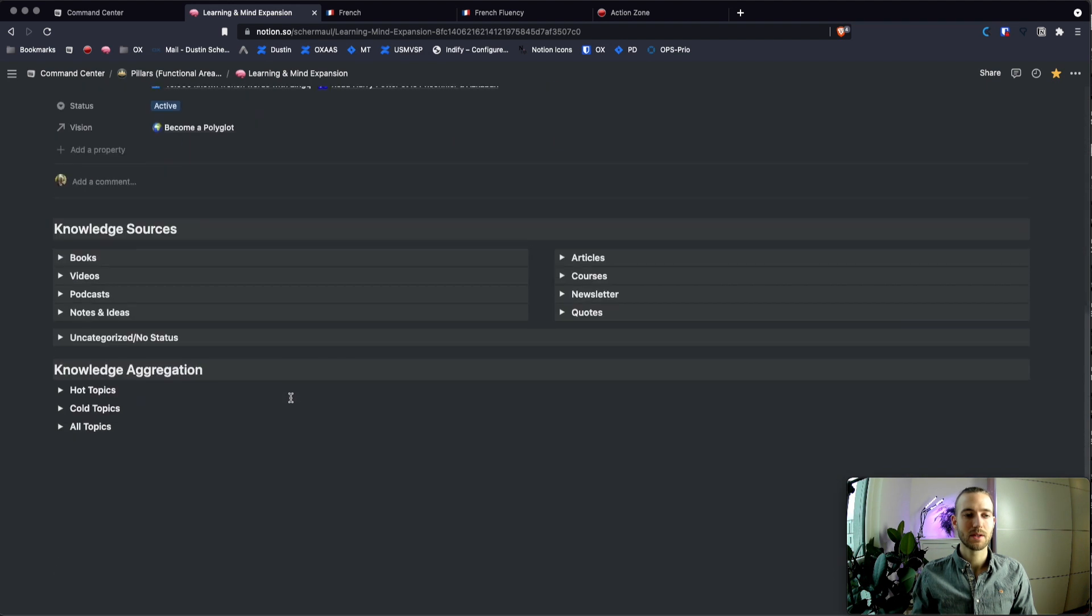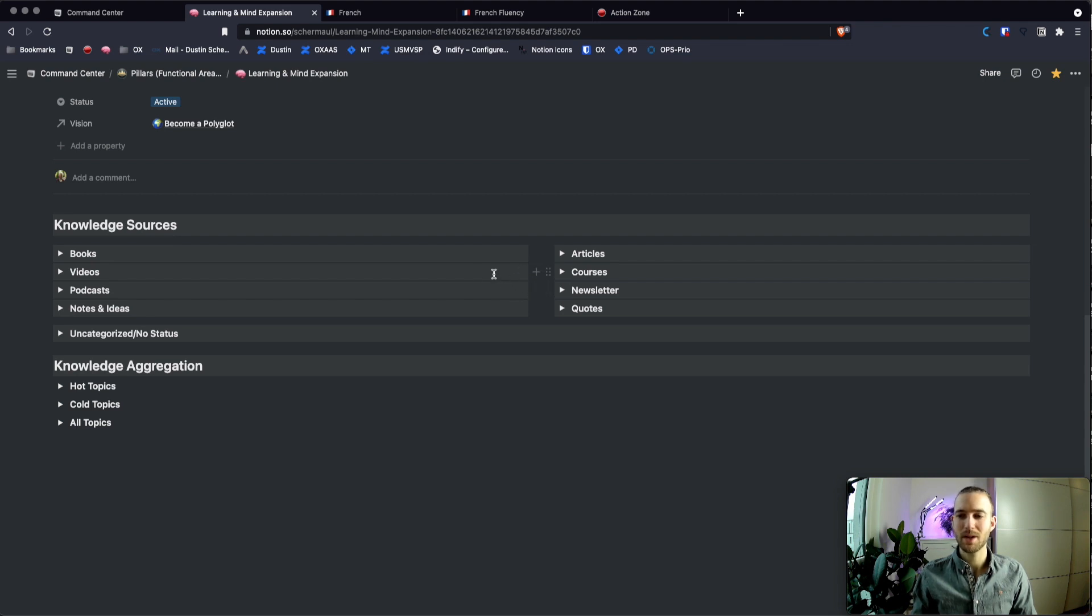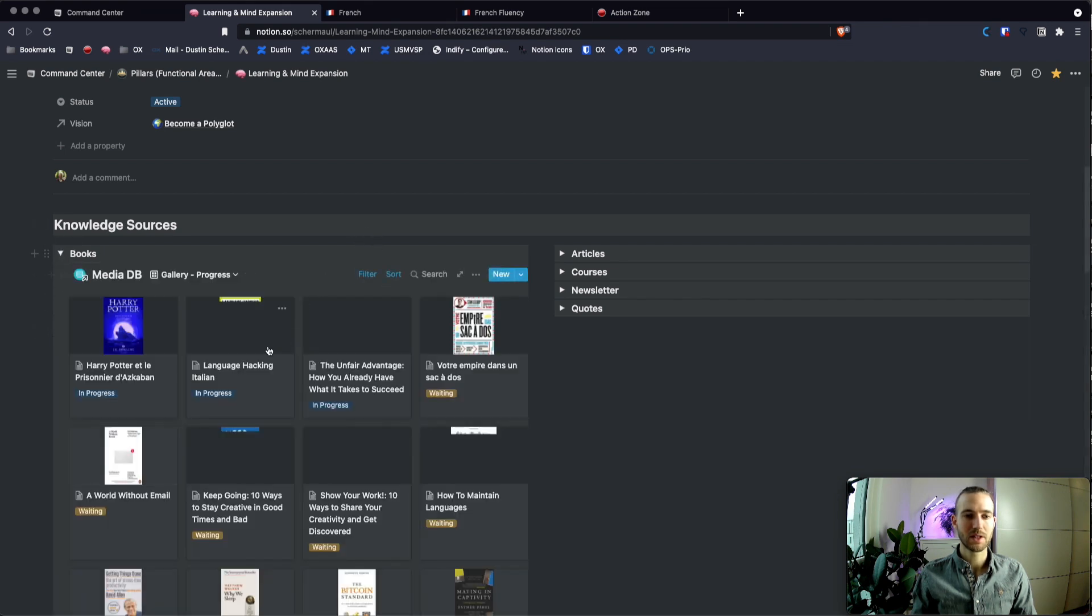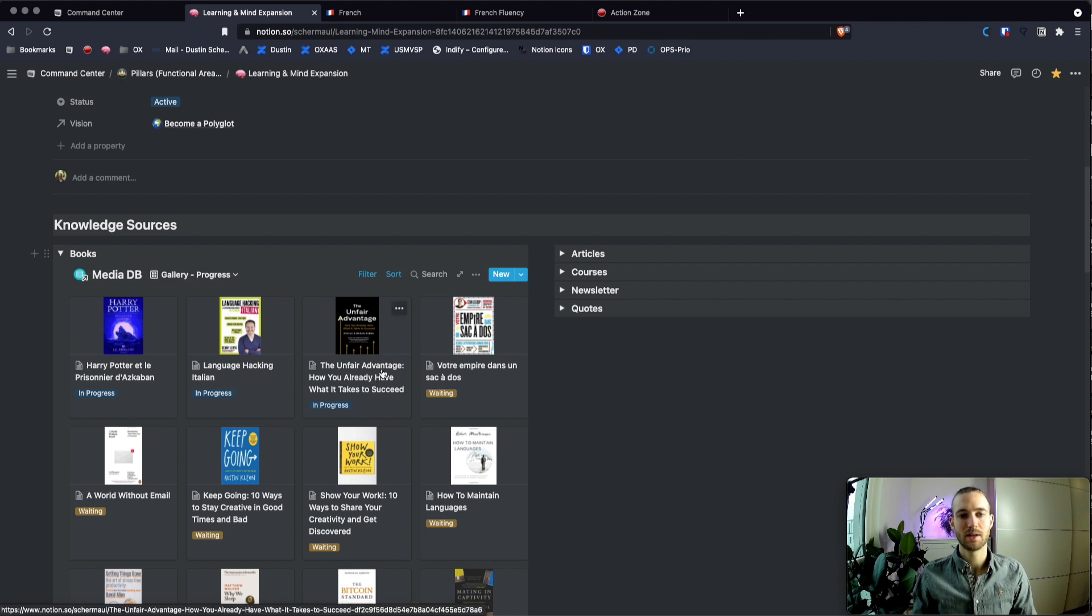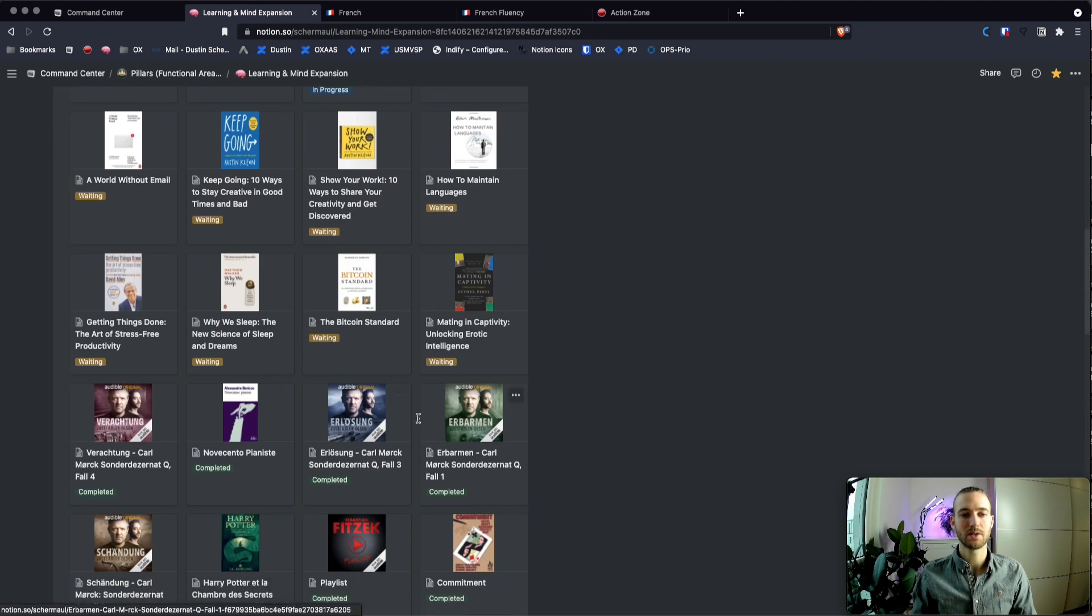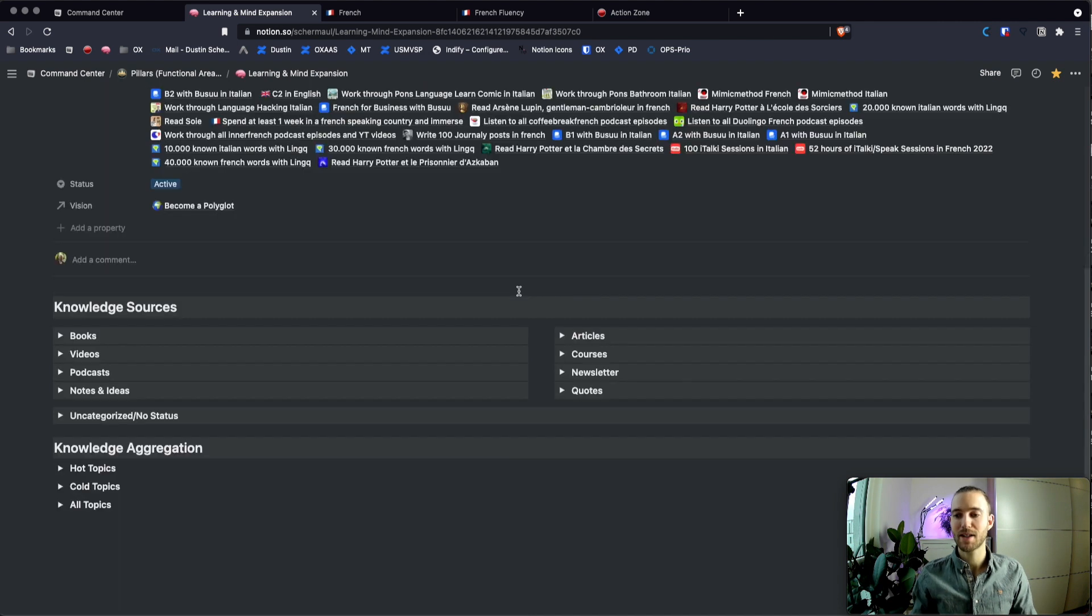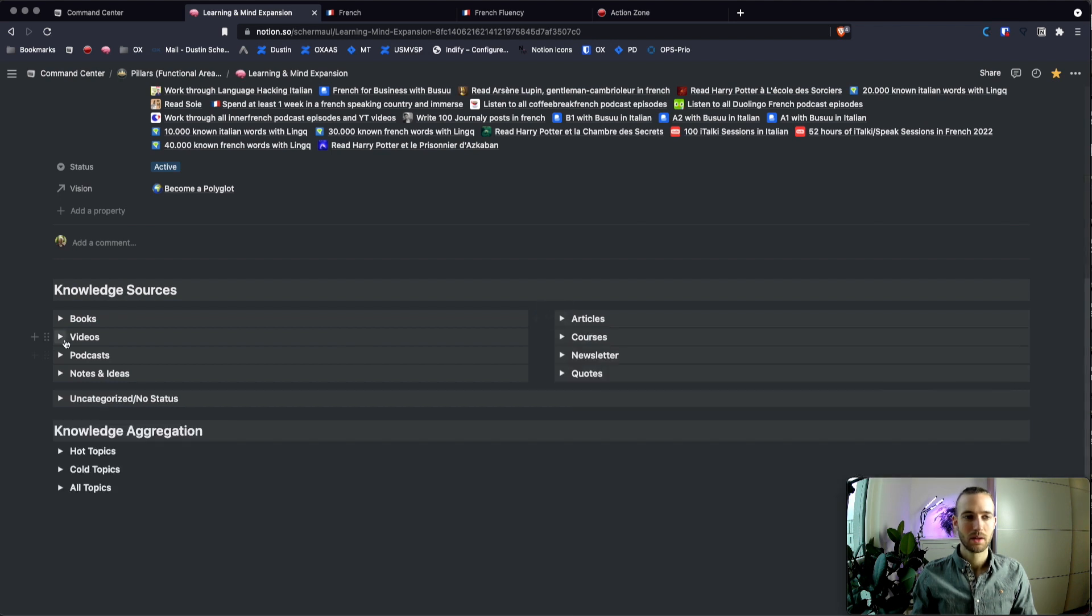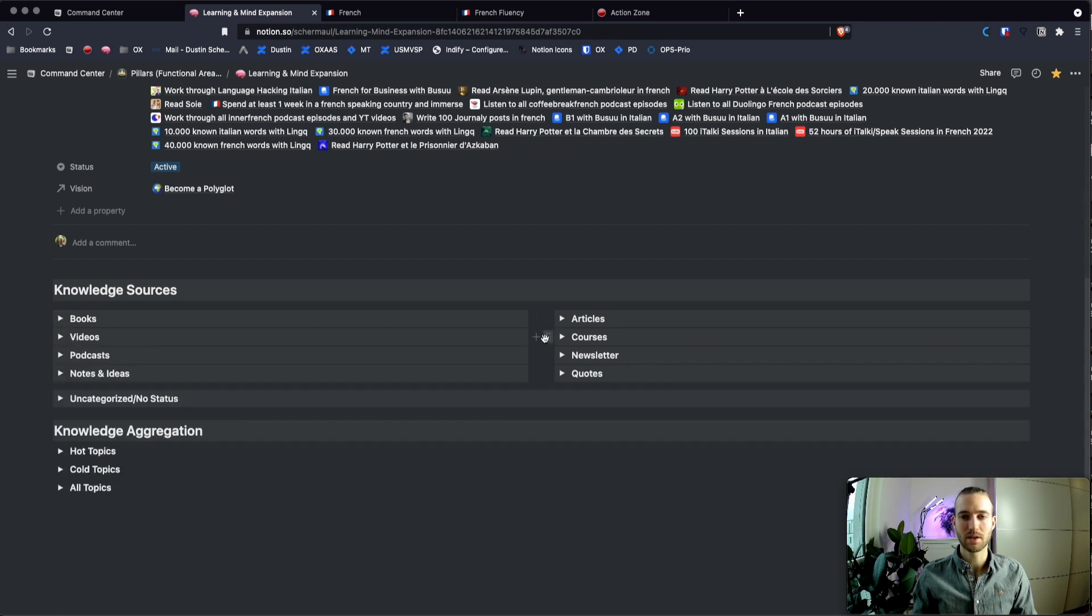Okay so now let's have a look at the dashboard itself. So you have the knowledge sources on top. These are actually different dashboards for the media database. So for example you can have a look. Those are the books that I consume. So for example right now there would be Harry Potter in French, the third part, Language Hacking Italian and The Unfair Advantage. As you can see here there are more books waiting and here are also the books that I already completed. Like that I am using the same database with different views to see the stuff that I consume. For example here are the different articles that you can see here. This is about videos and so on.